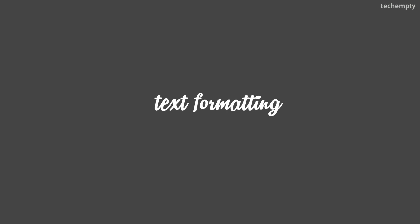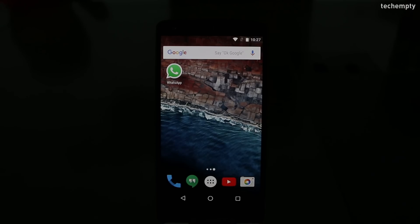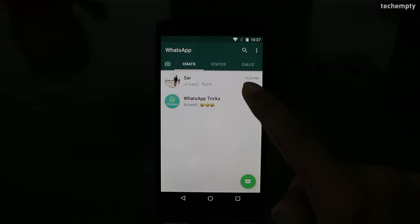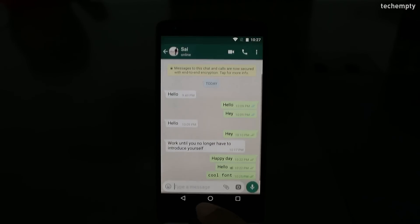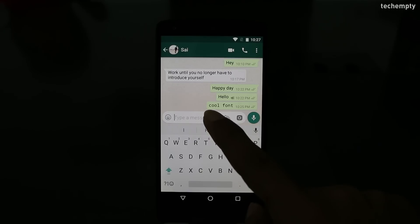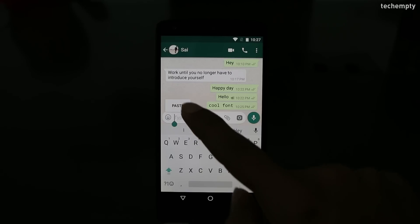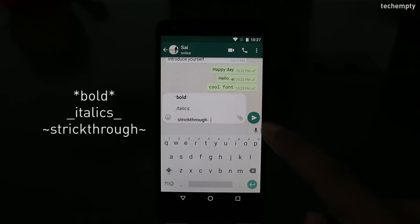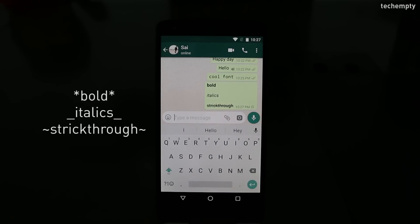Twelfth one, text formatting. Now you can format the text using some special characters. This comes handy when you would like to highlight something in the sentence. Use star at the start and the end of the word to bold it. Underscore for italics. And tilde for strikethrough.